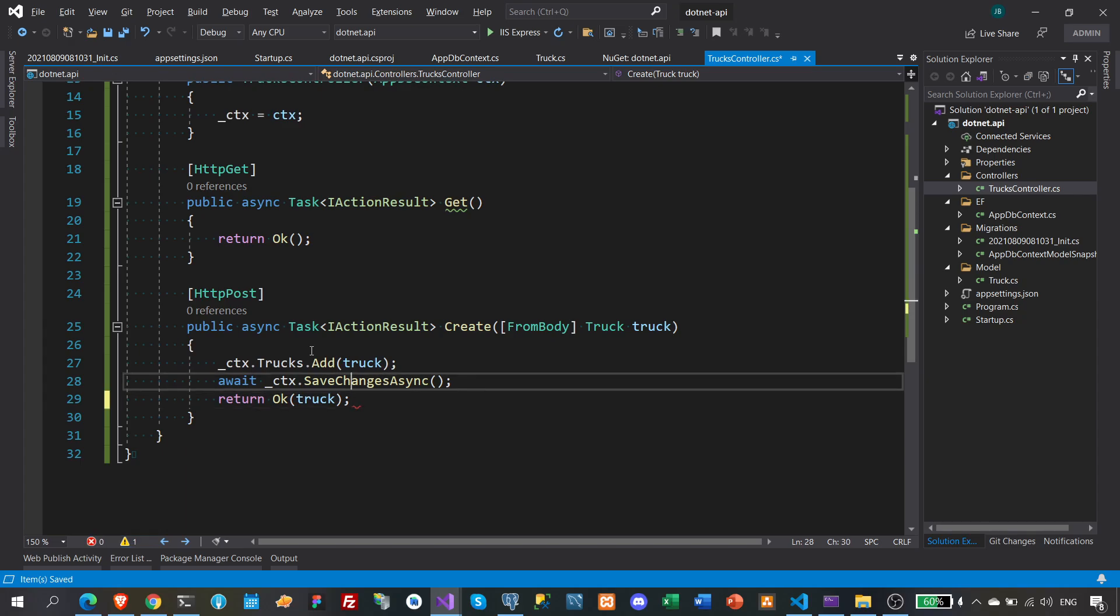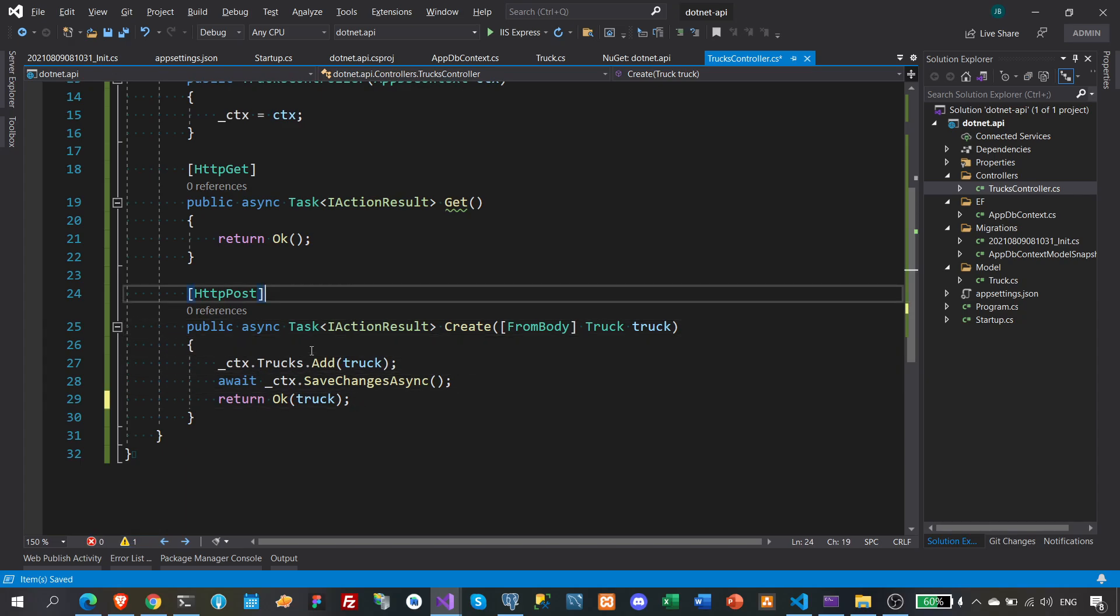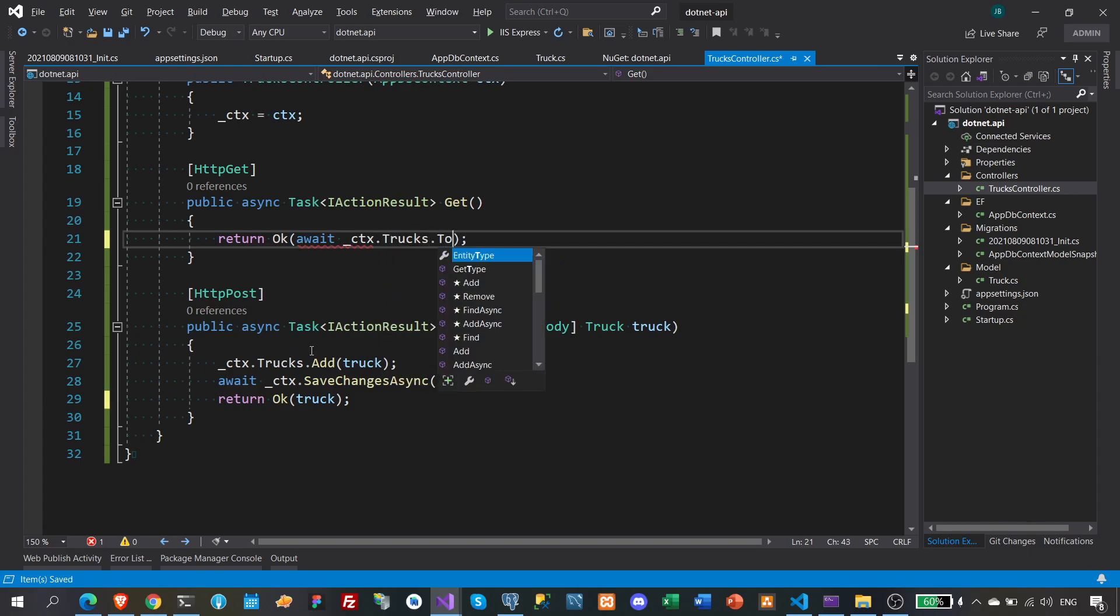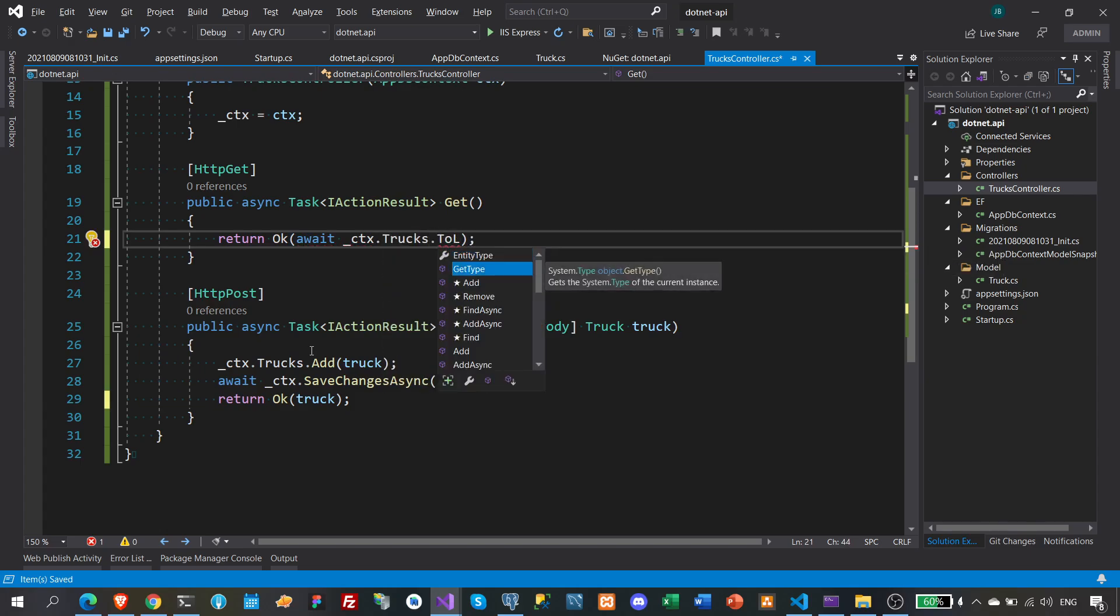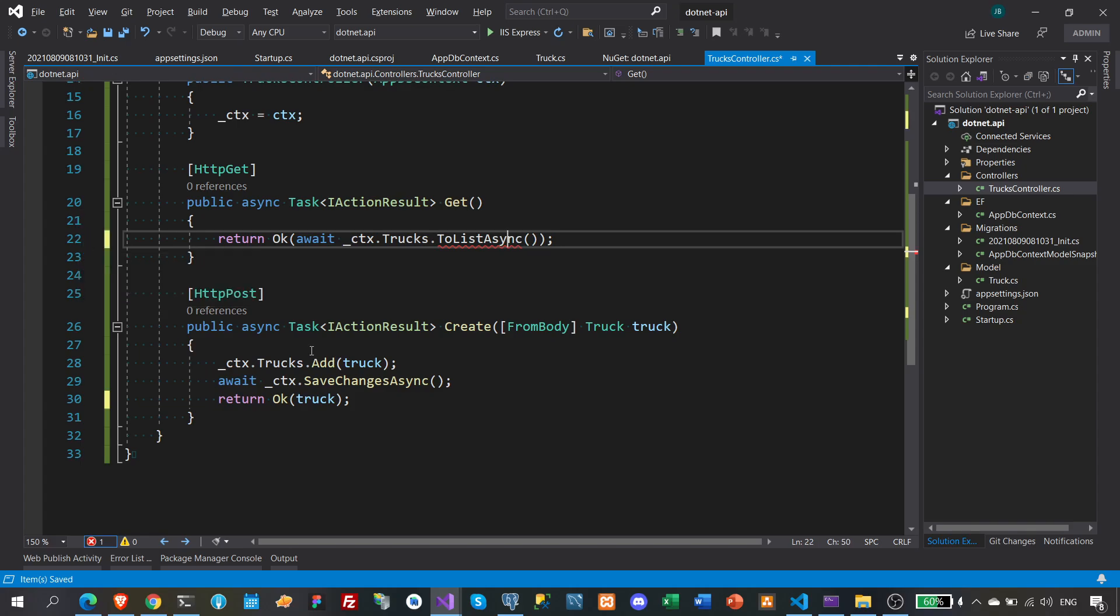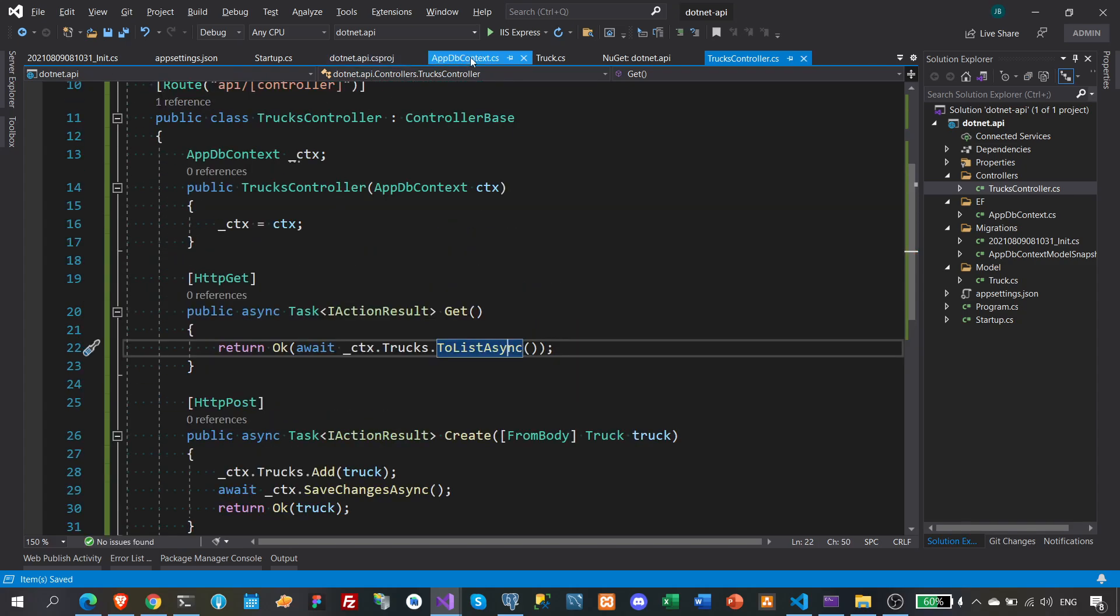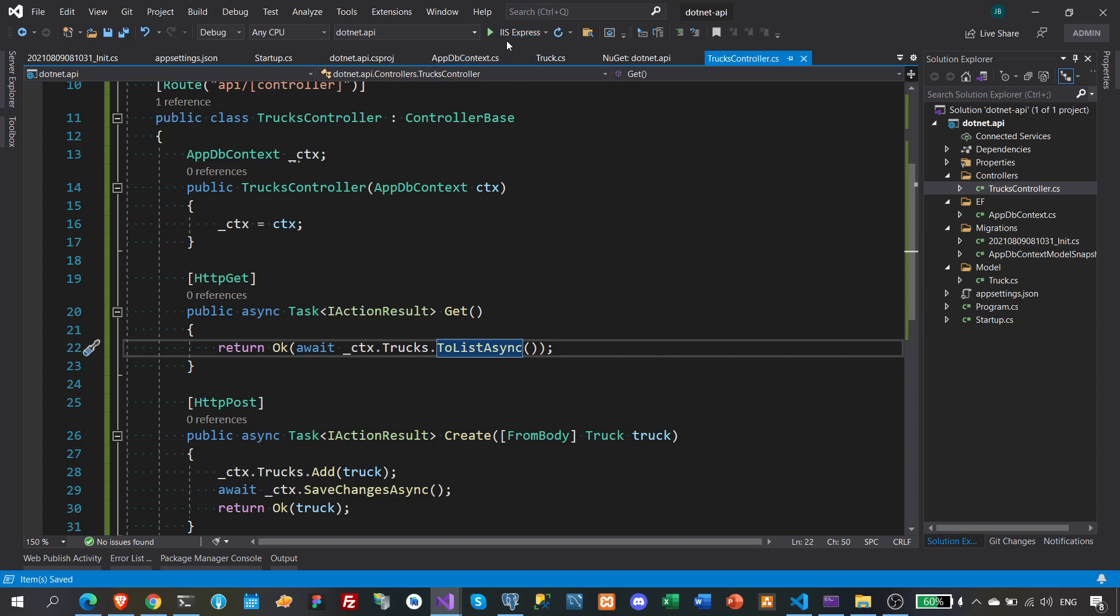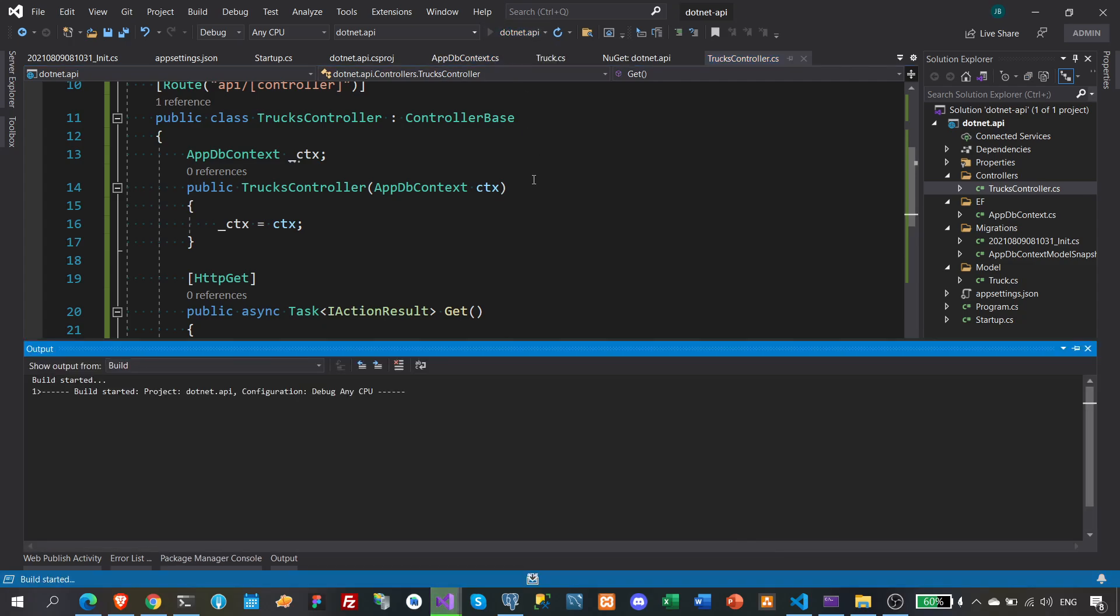And then put here our truck. And here we will await context trucks to list async. Alright.